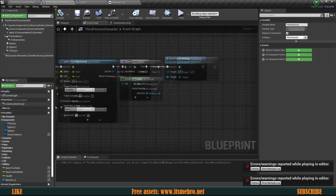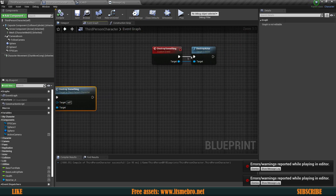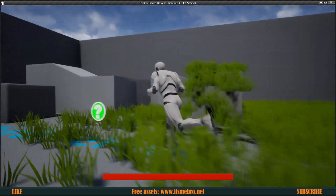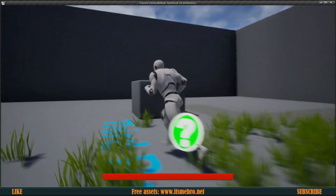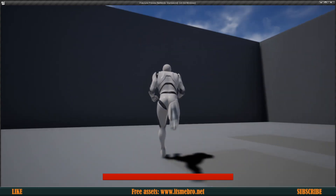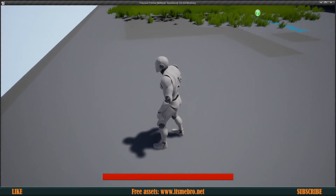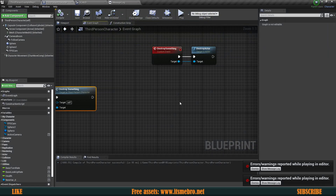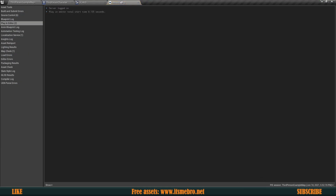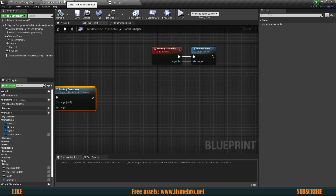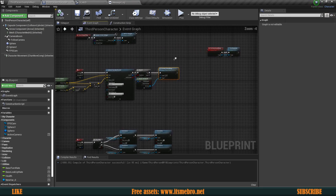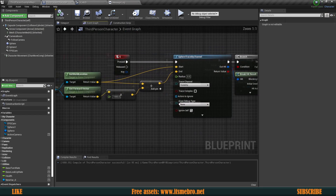With the follow camera connected and the target provided, we can hit play and destroy every single actor in the level, including the ground. Looking at the error log now, there are no more errors.